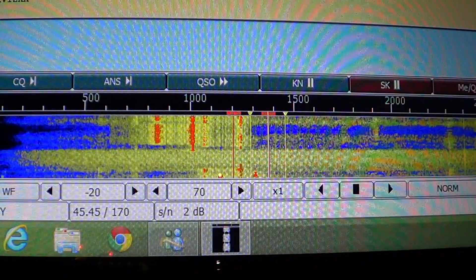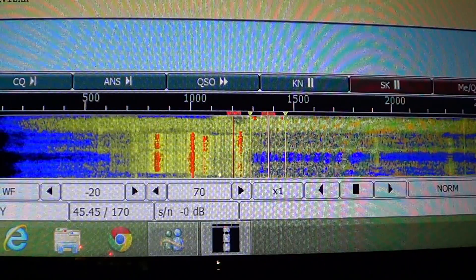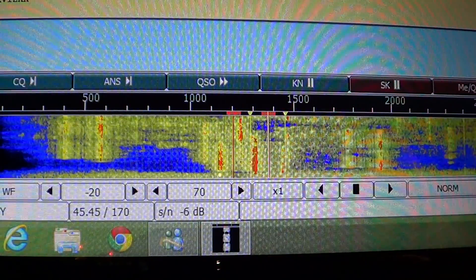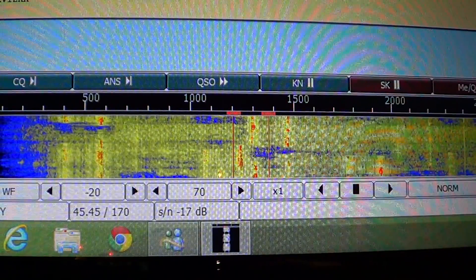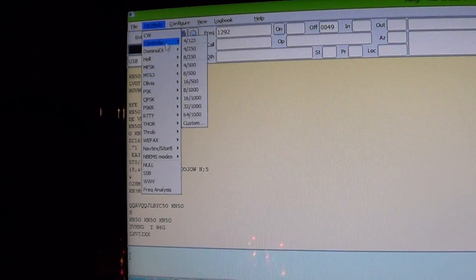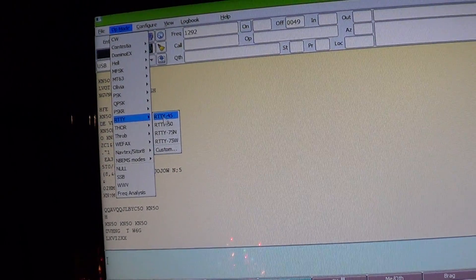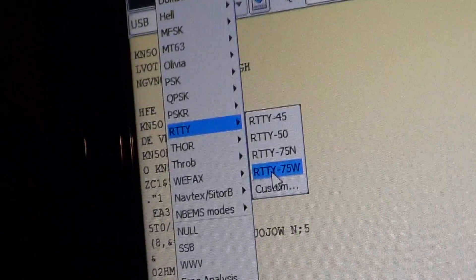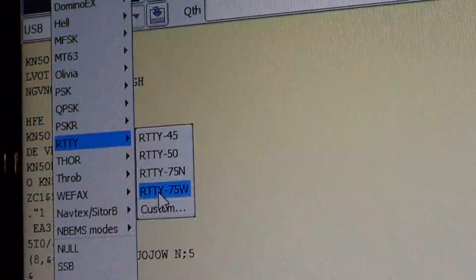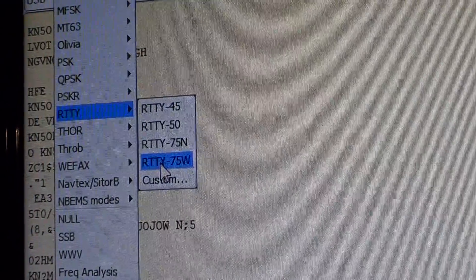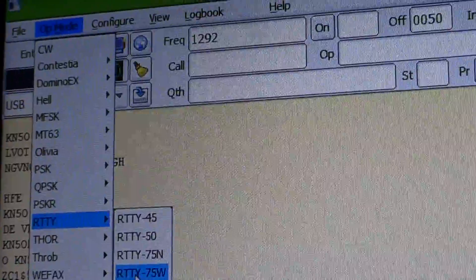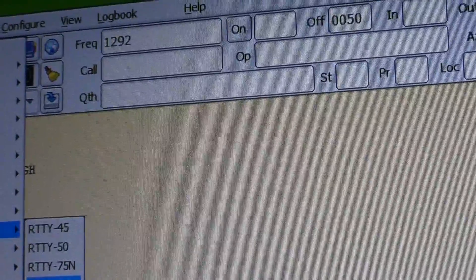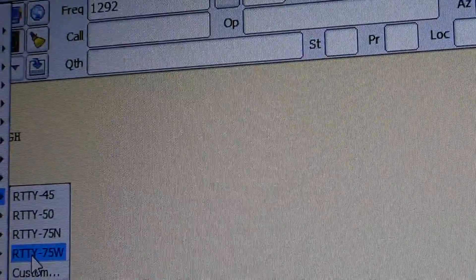After selecting the correct shift, you have to select the correct speed. That comes with time and your ears — you know when signals are slower or faster. Amateur radio signals are always at 45 baud. In FLDIGI, when you choose the operating mode and go to RTTY, it just says 45, 50, 75N, and 75W. RTTY 45 and 50 are 170 Hz, and RTTY 75N means narrow which is 425 Hz.